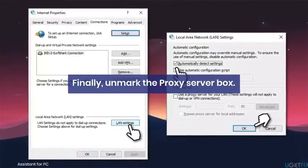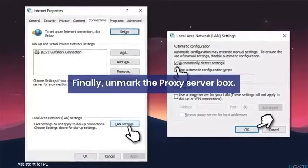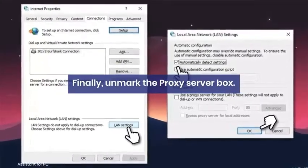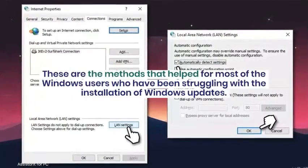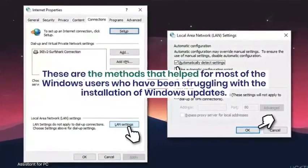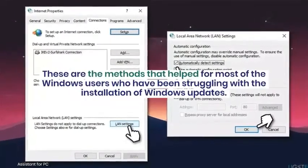Method 4: Disable Proxy. Click Win key plus R. Type INETCPL.CPL and press Enter.